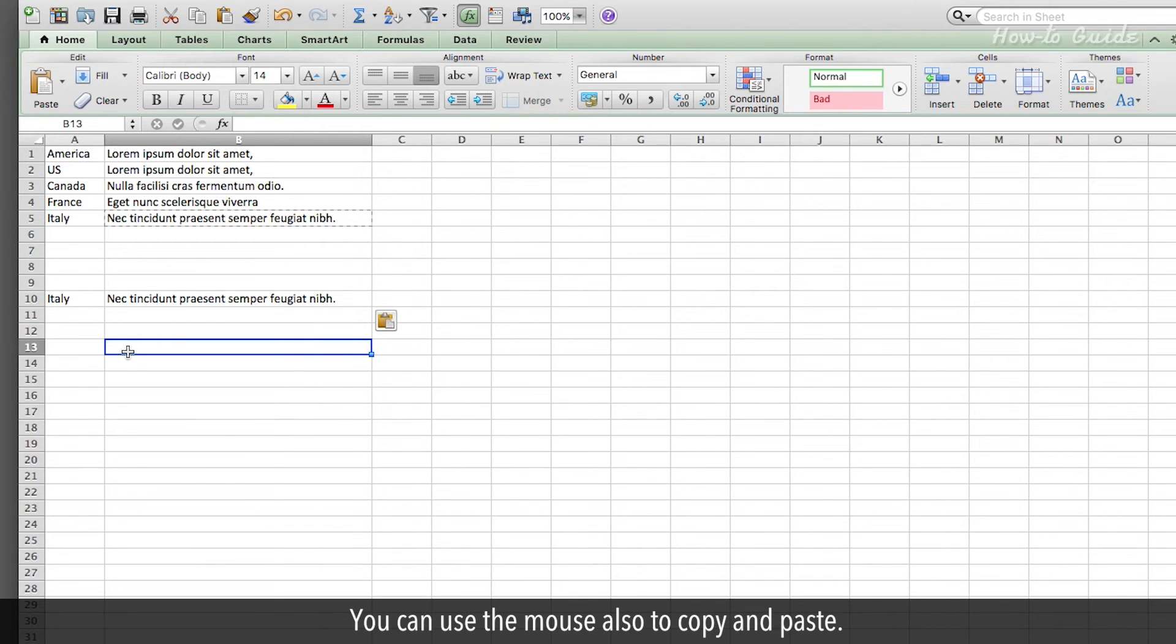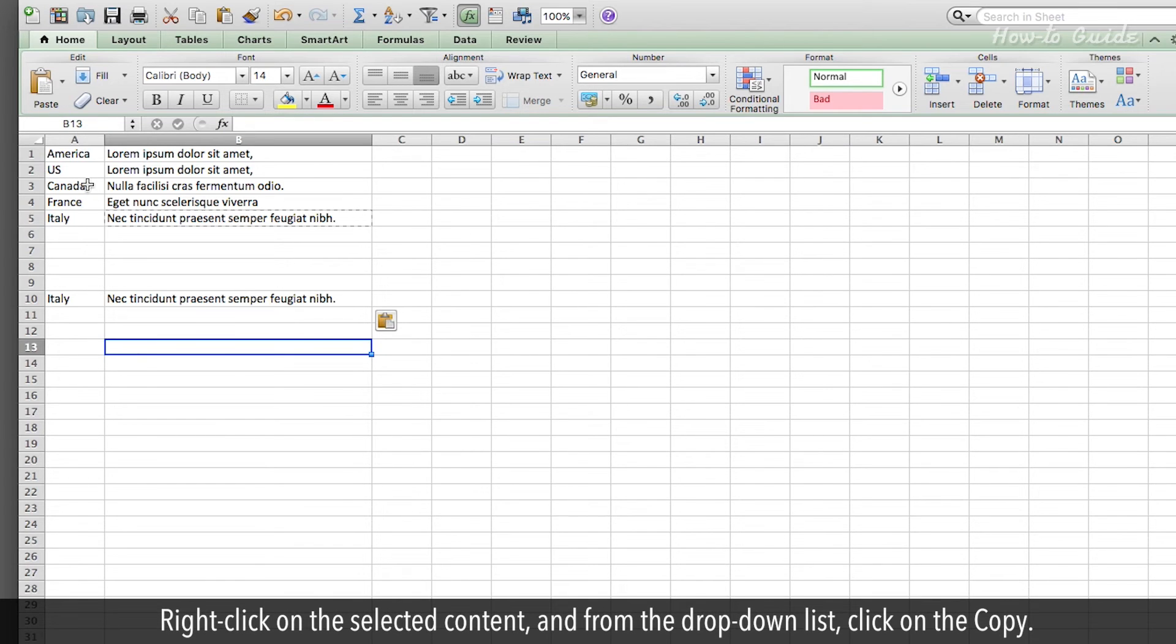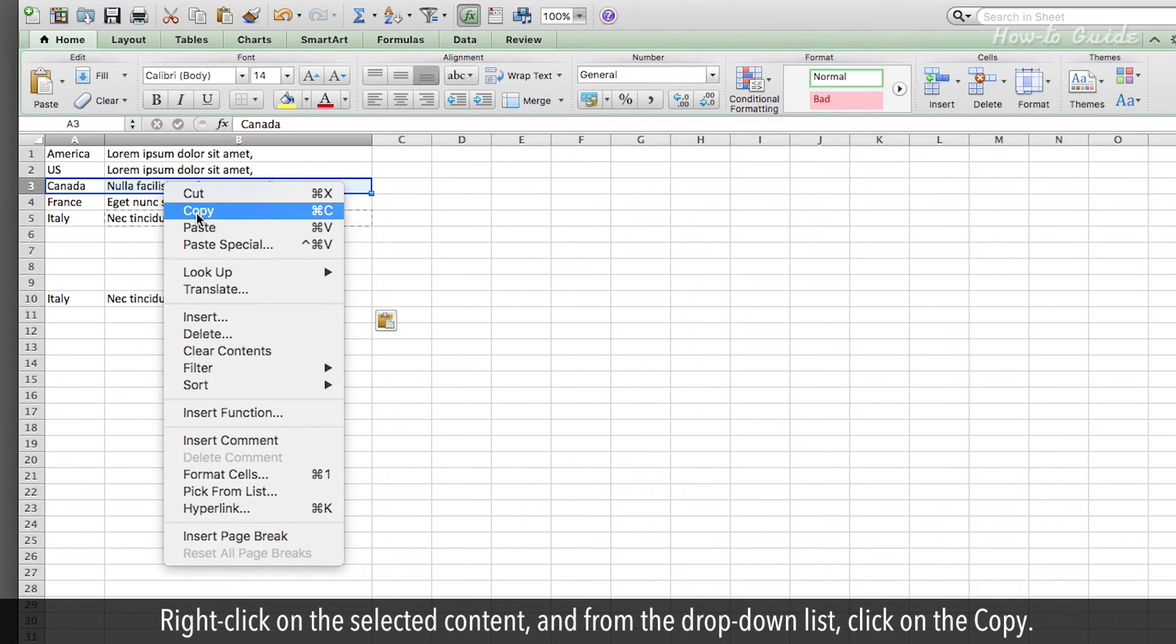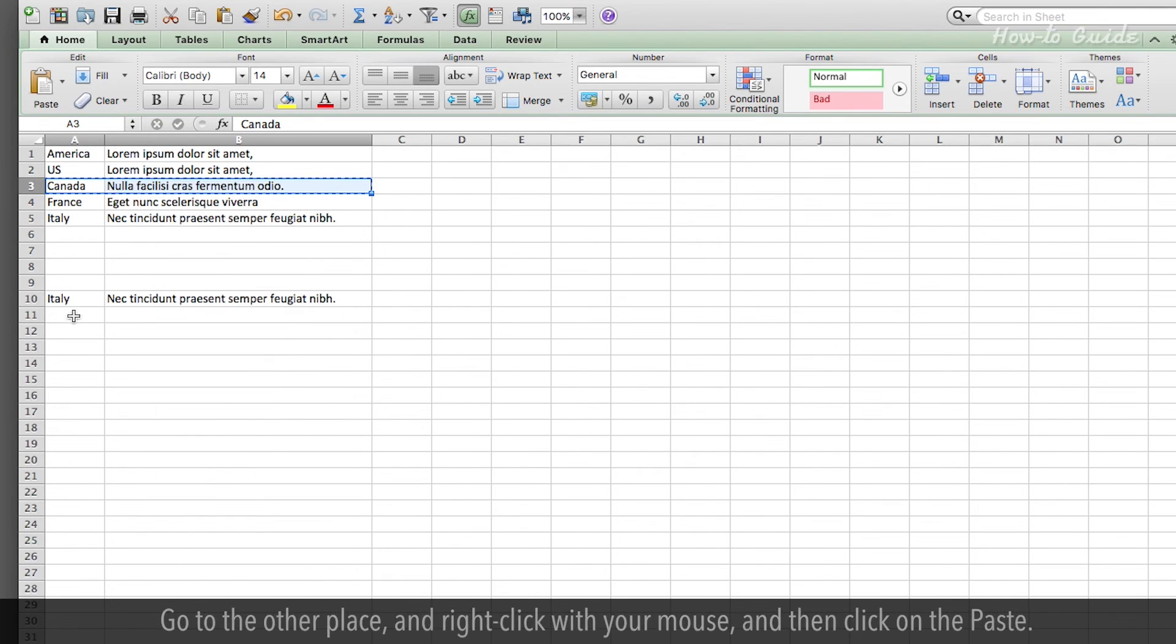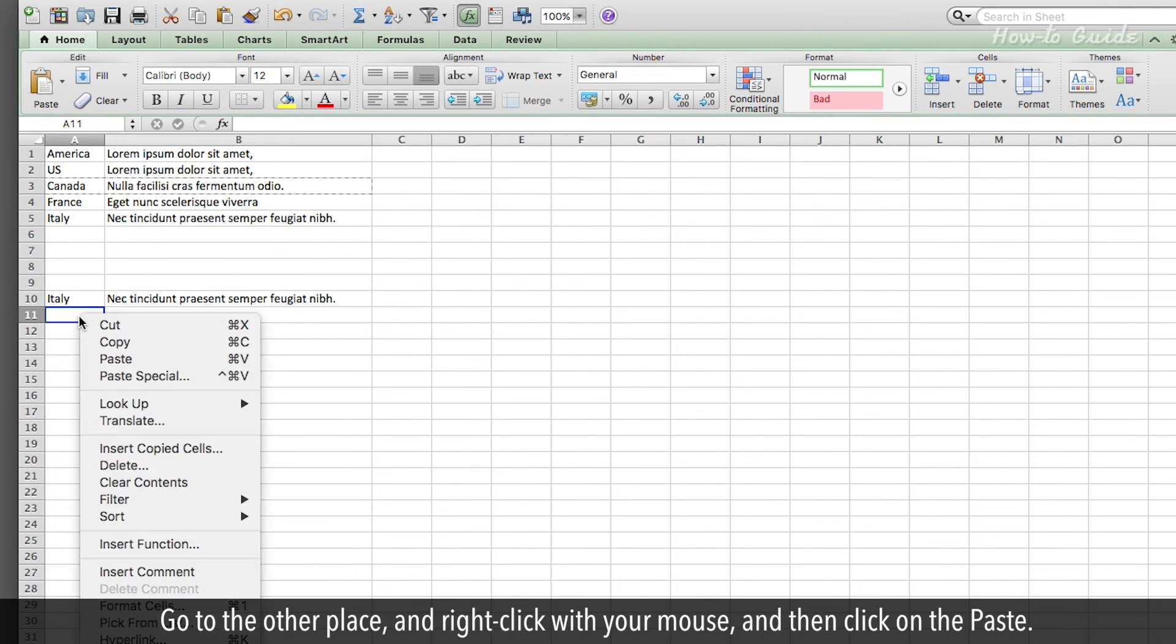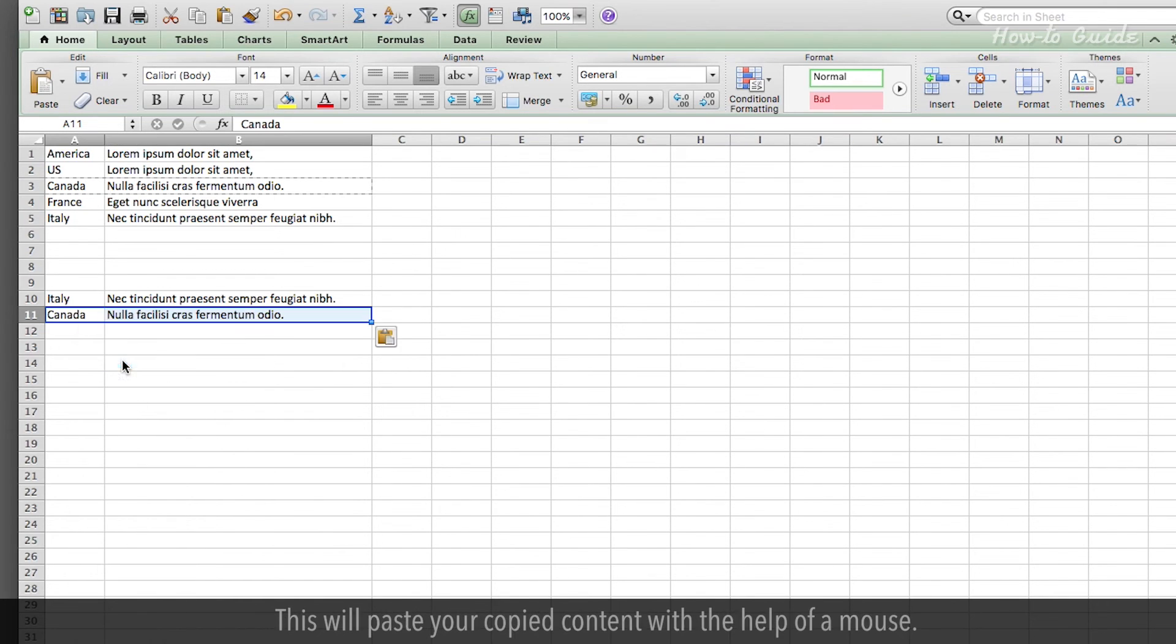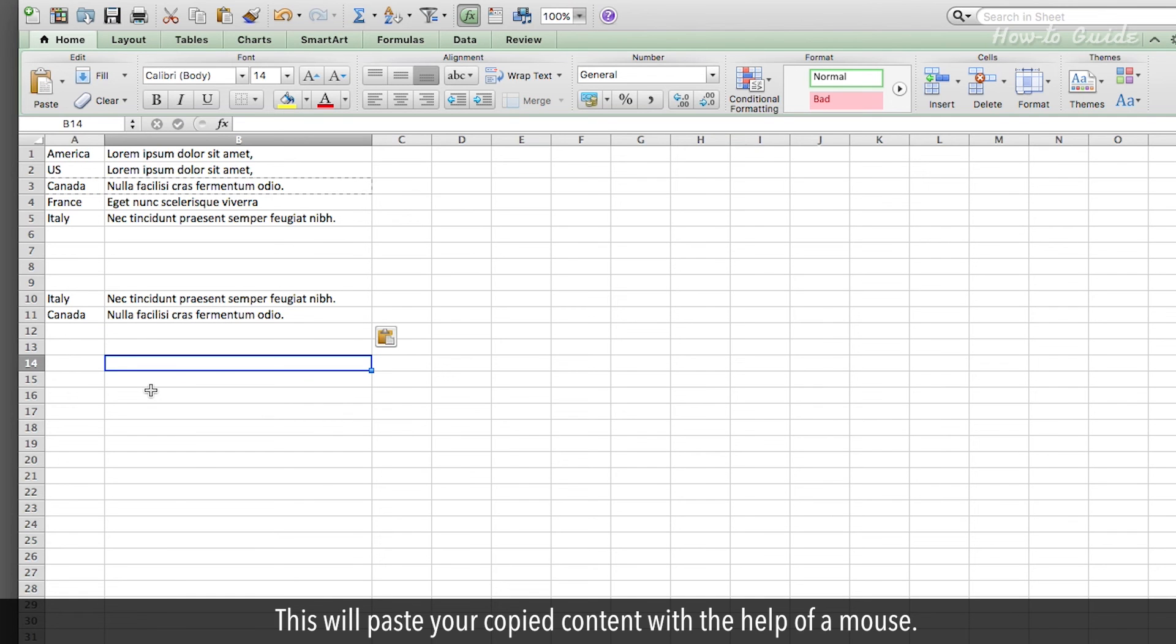You can use the mouse also to copy and paste. Right-click on the selected content, and from the drop-down list, click on Copy. Go to the other place, and right-click with your mouse, and then click on the Paste. This will paste your copied content with the help of a mouse.